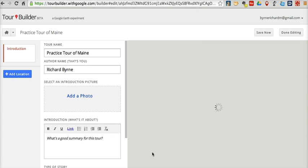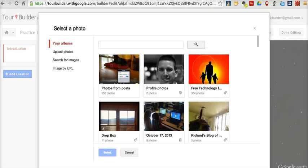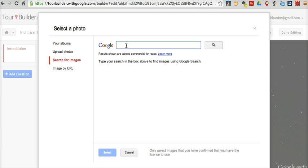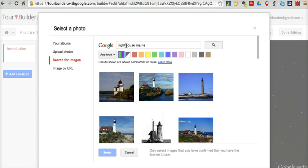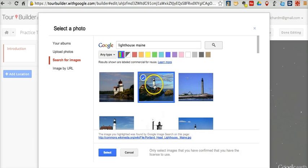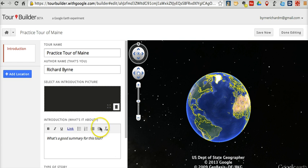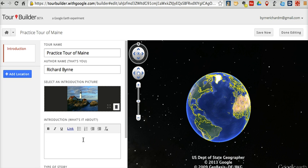Now let's get started by adding an introductory picture to our project. Over here we'll click "Add a Photo." You'll see that Google is pulling in pictures from my Google account, my Picasa albums. I can also upload pictures if I want to, or I can search for pictures on the web — for example, a picture of a lighthouse in Maine. All the results are labeled for reuse. Let's go ahead and add that picture of a lighthouse in Maine.